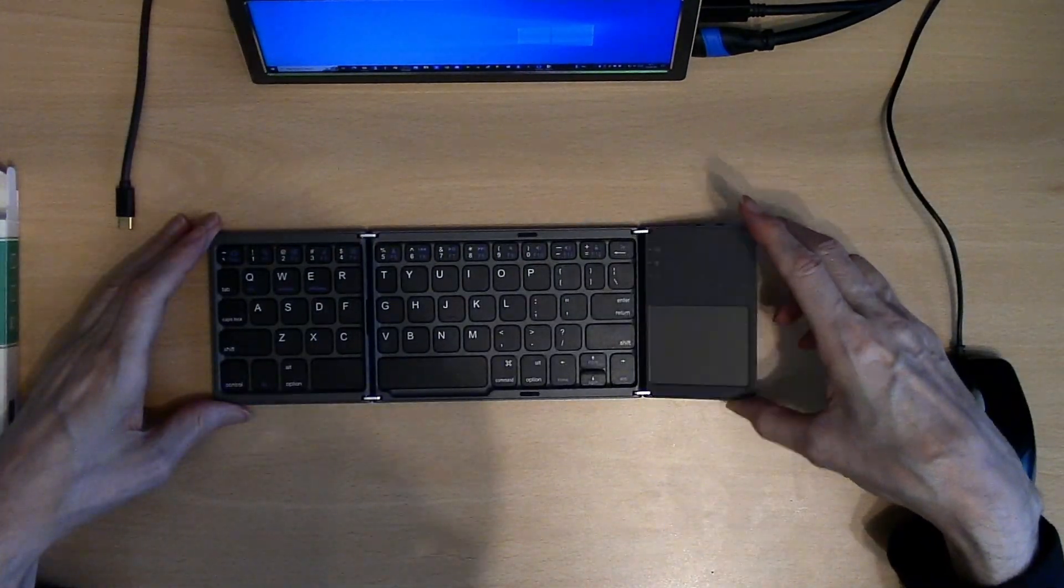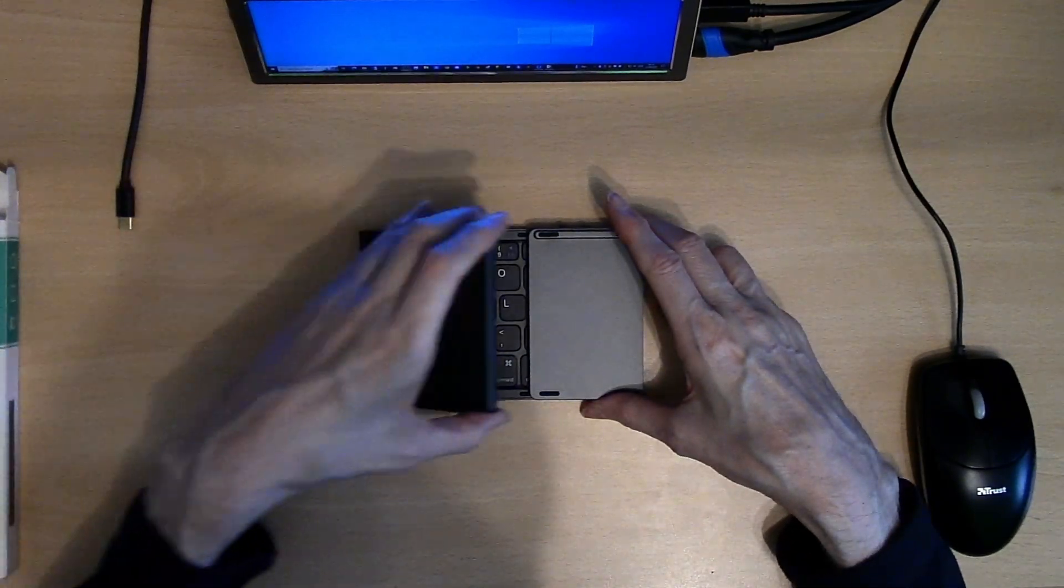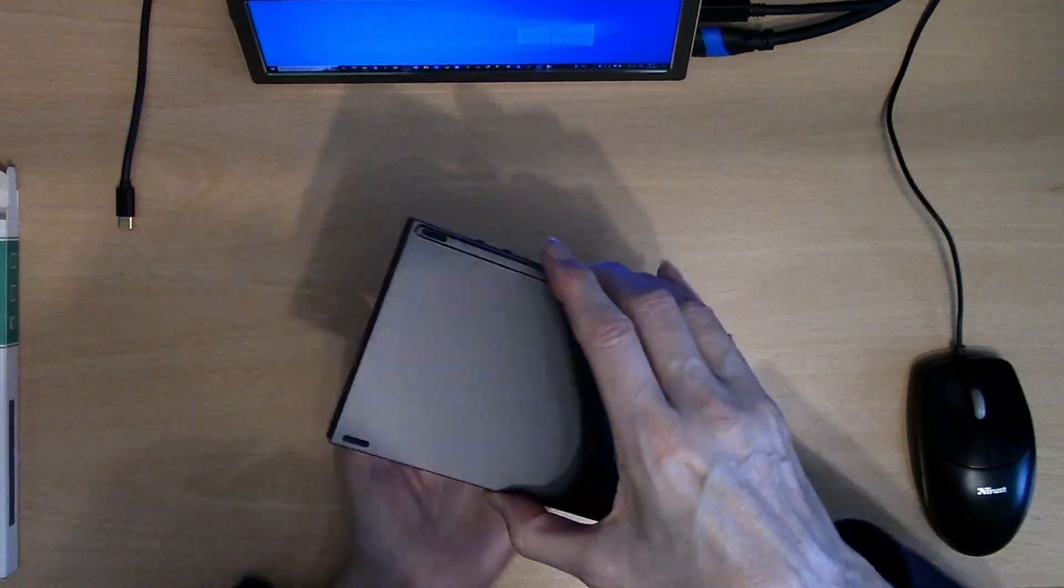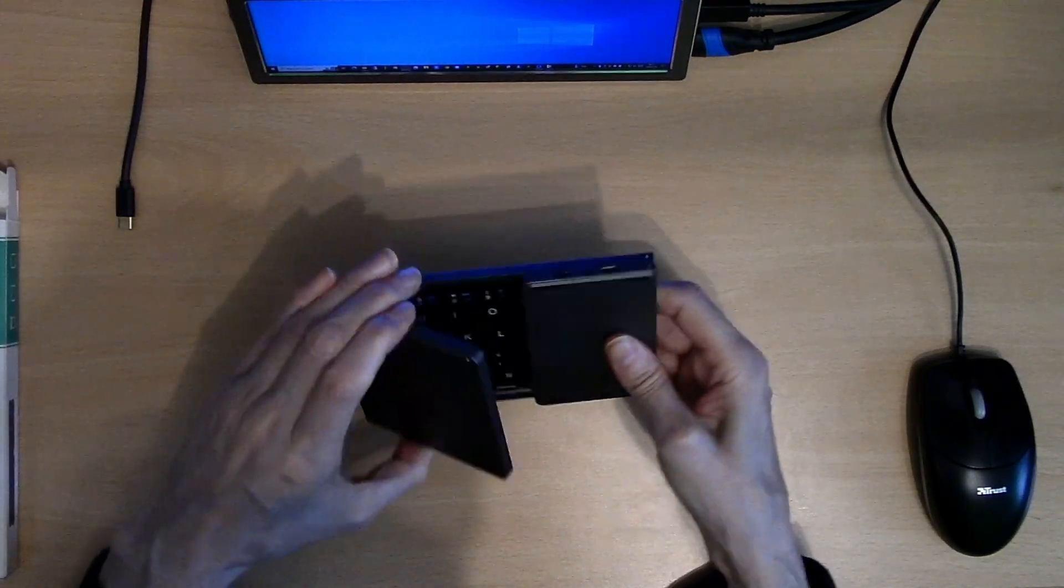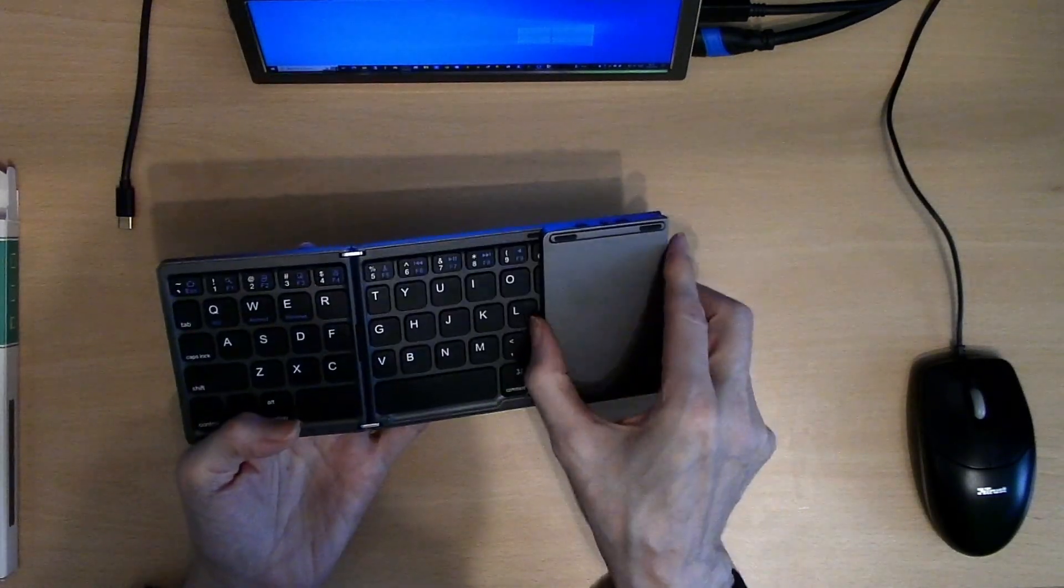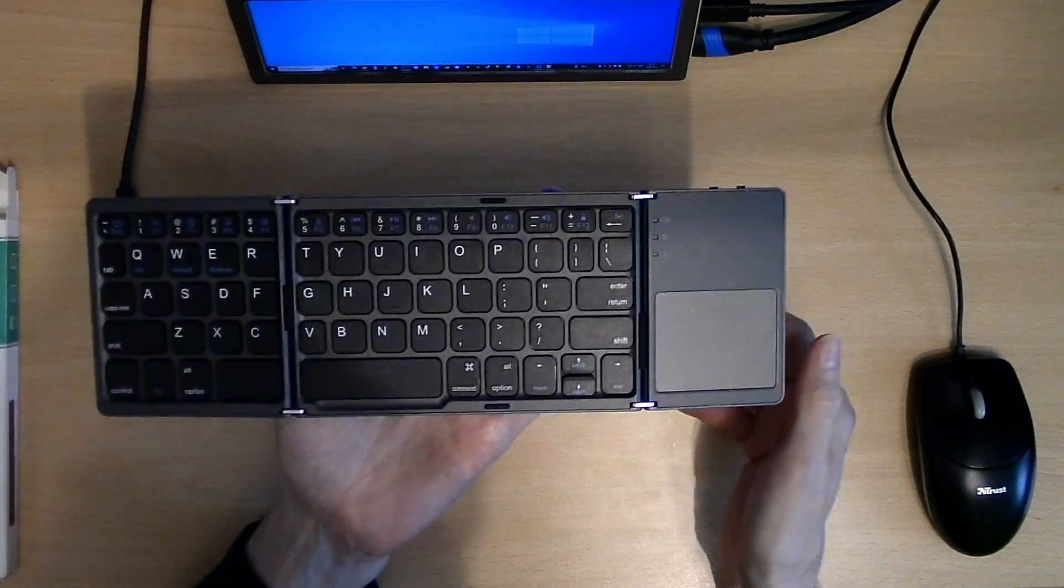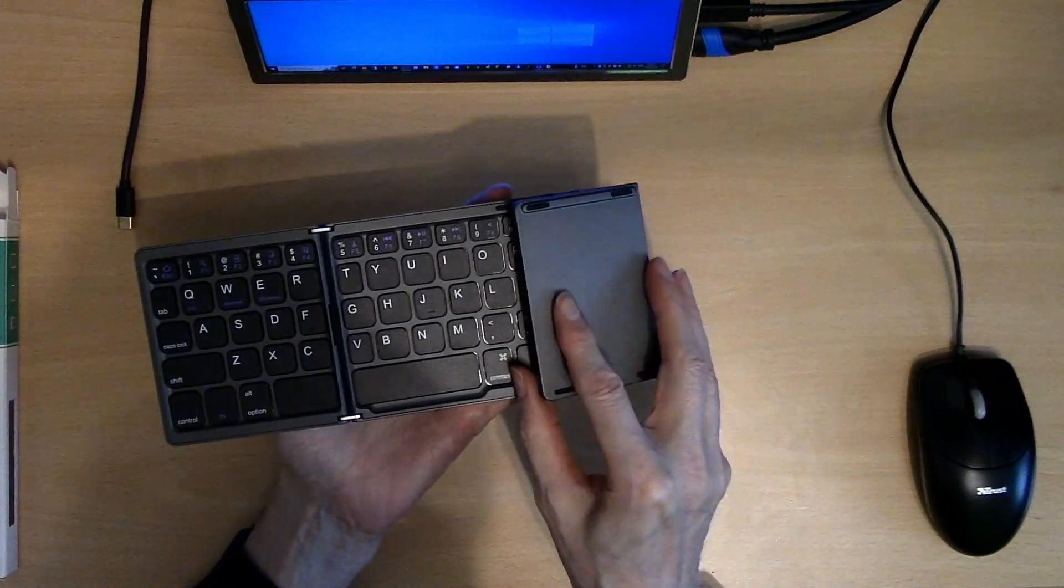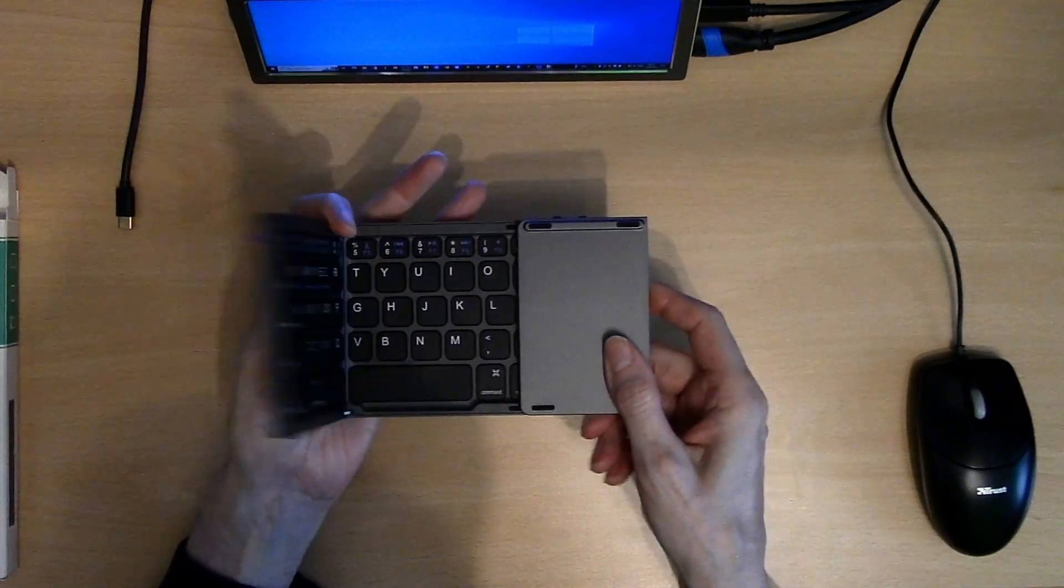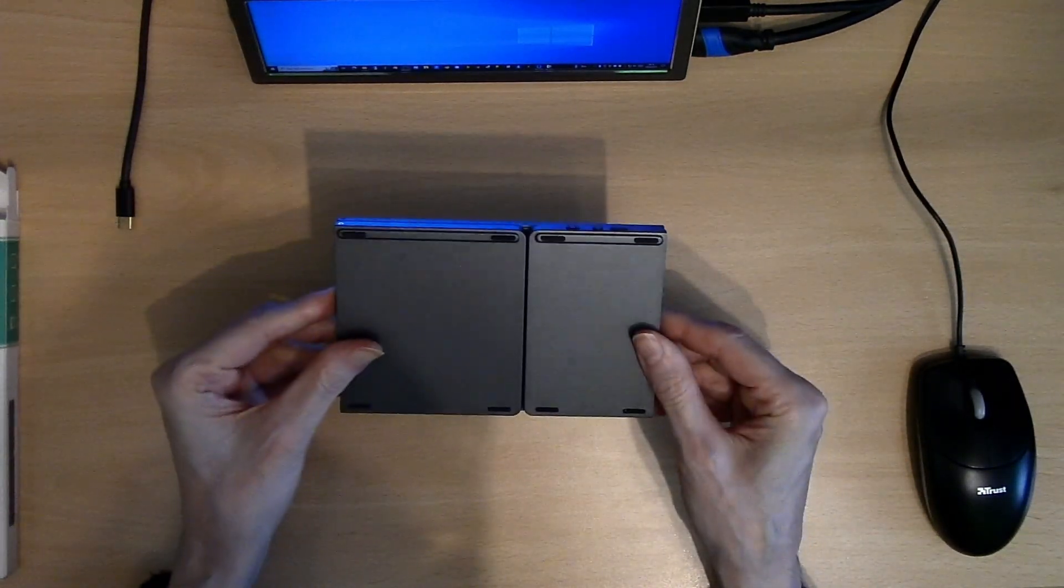The keyboard can fold and has inbuilt magnets to hold it together. The keyboard is reasonably light and will quite happily fit into your pocket without any issue.